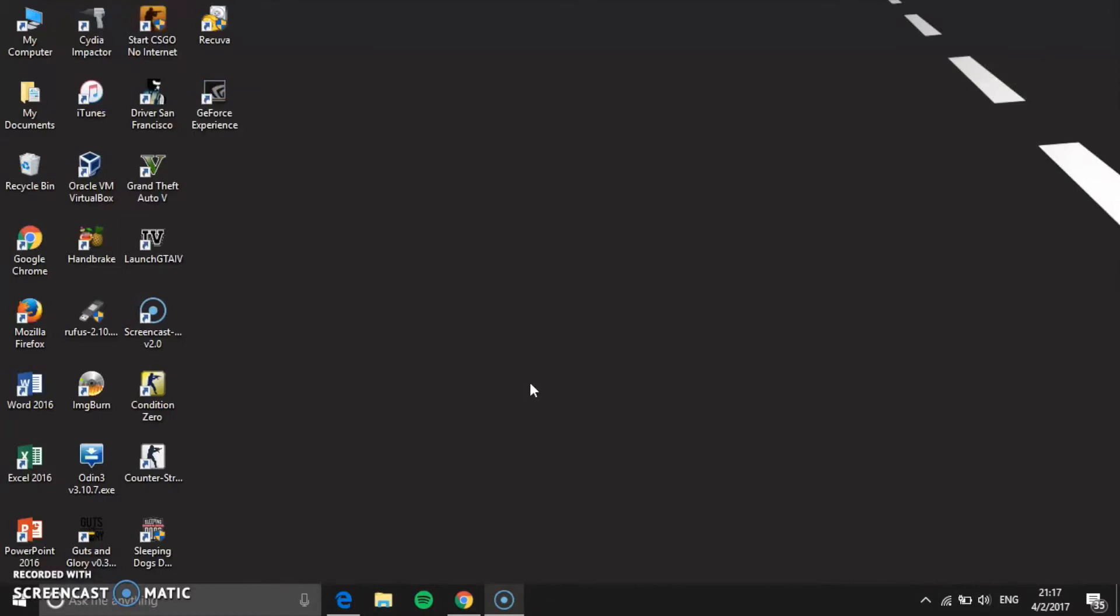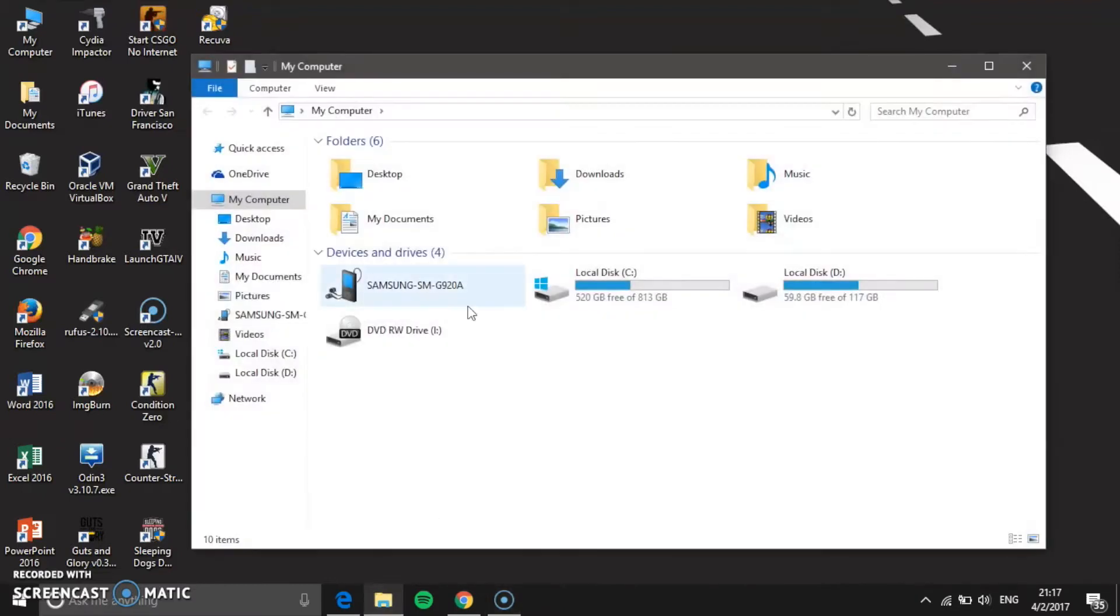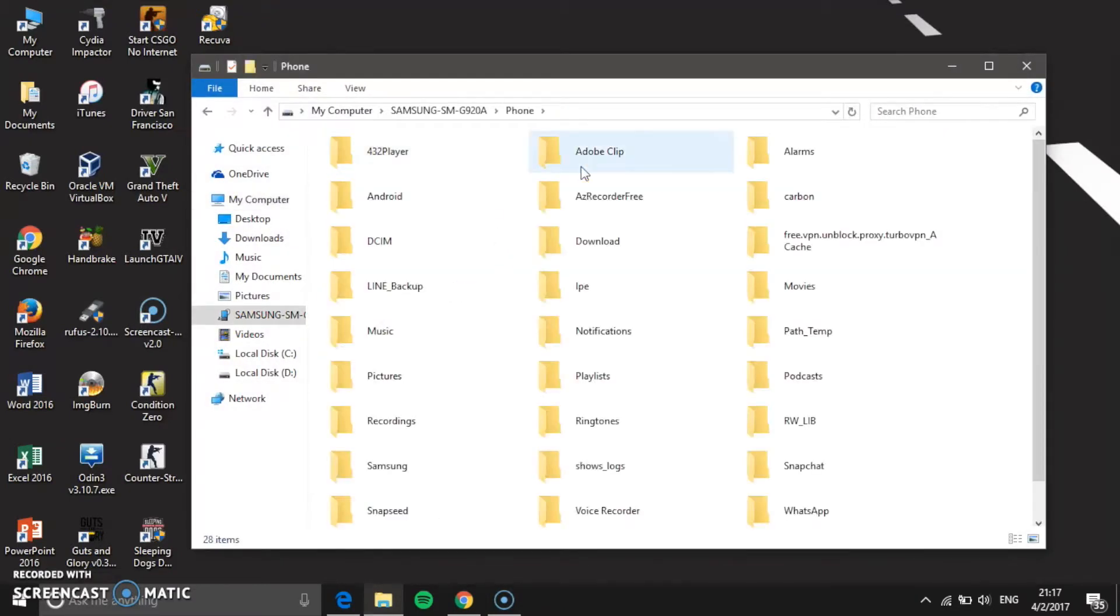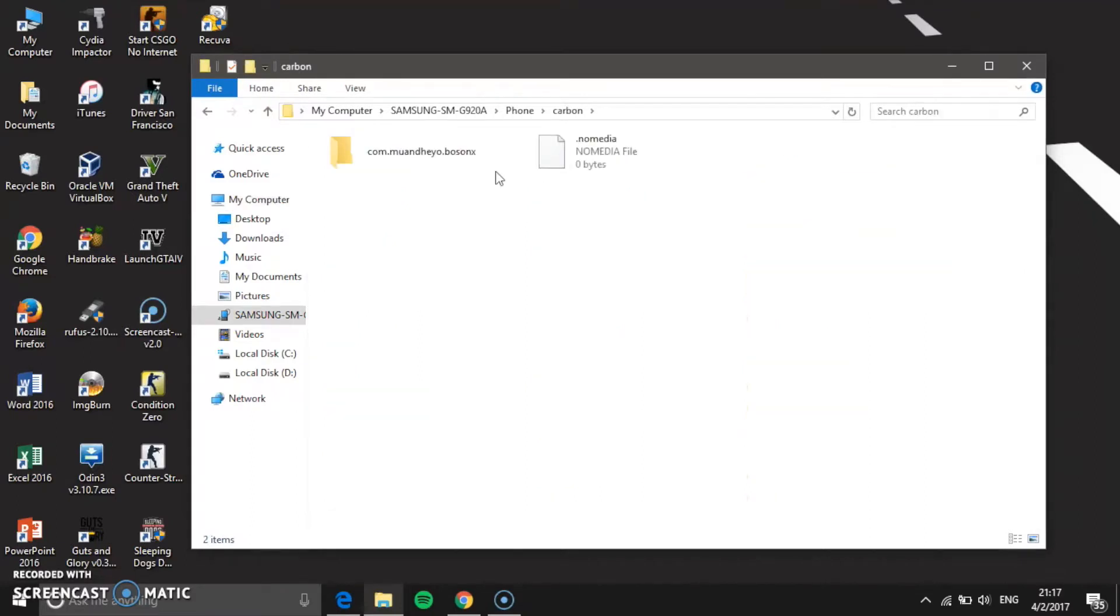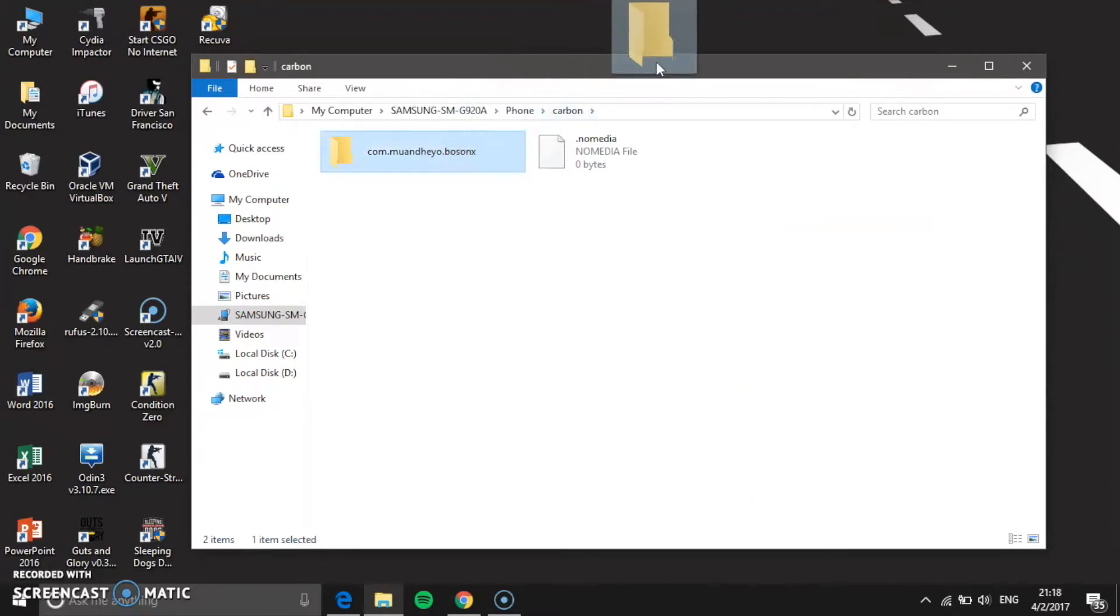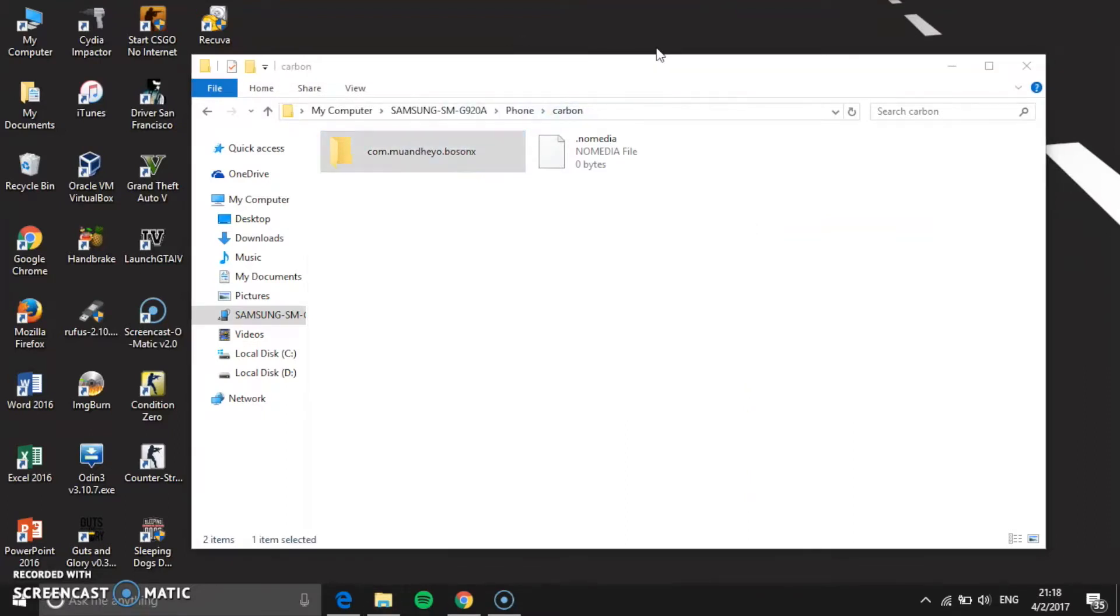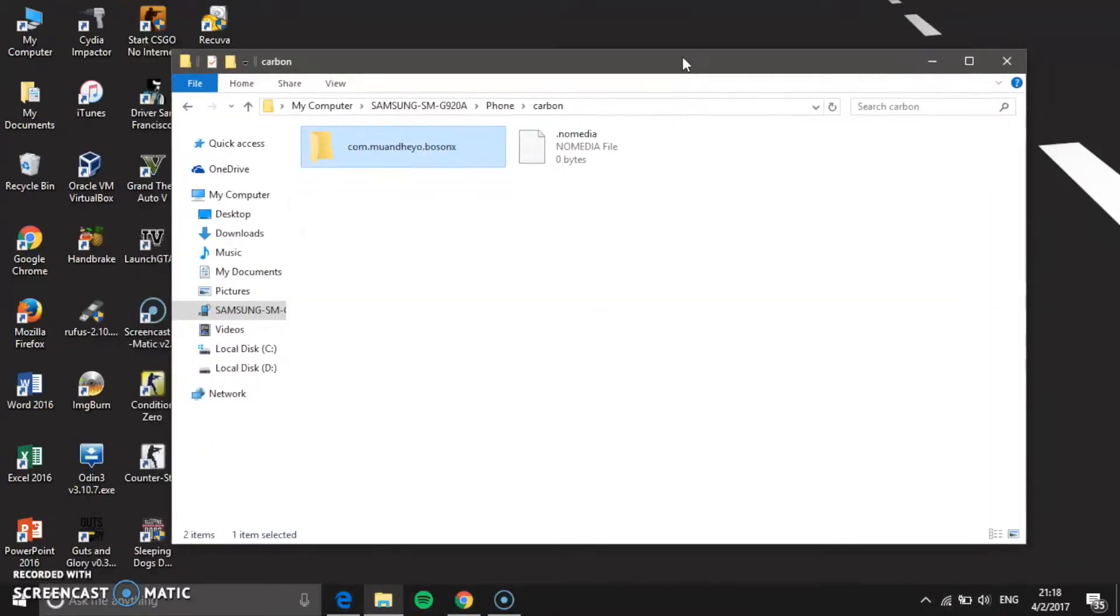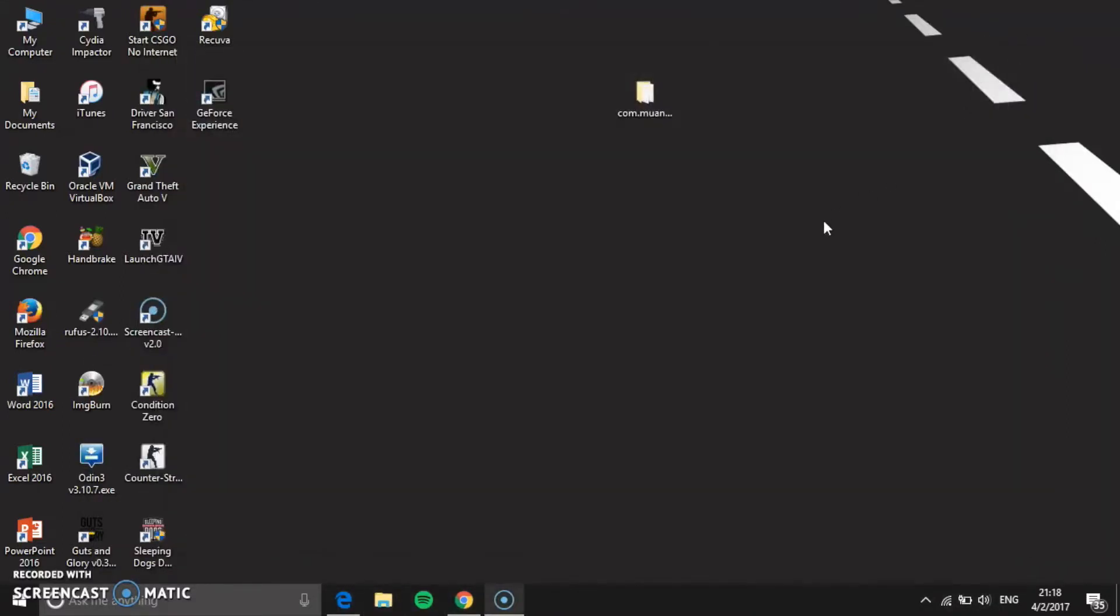Once you're done with your Smart Switch backup, just close it up. If you use the Helium backup that I told you guys earlier, you need to retrieve that data. If you don't use Helium then just skip this part. Just go to your file manager, go to your phone directory, your phone storage, find the Carbon folder and here it is - the app data backup that I just backed up. We're going to copy it to the desktop. Just copy and then we're good to go.